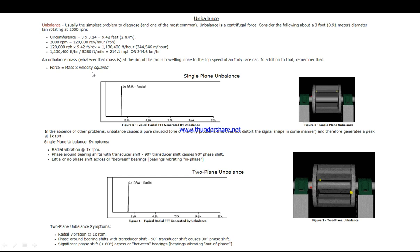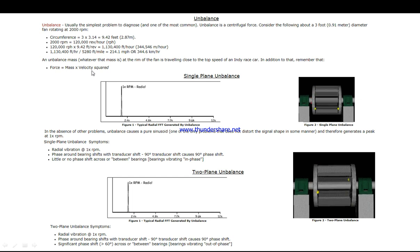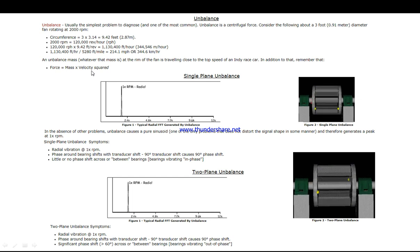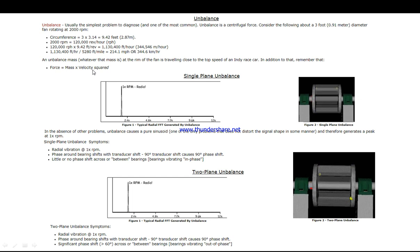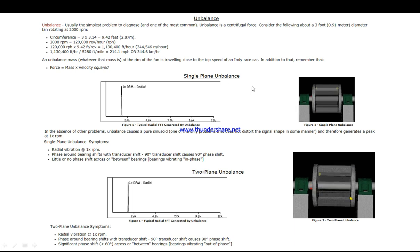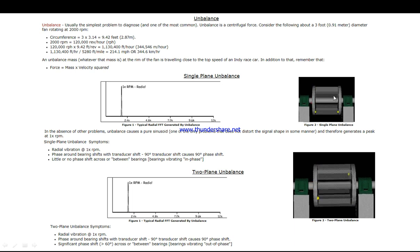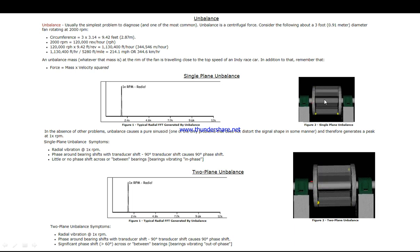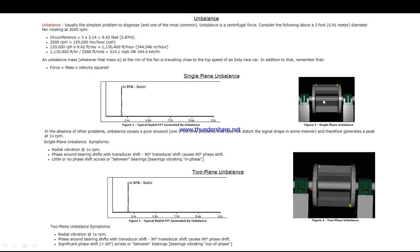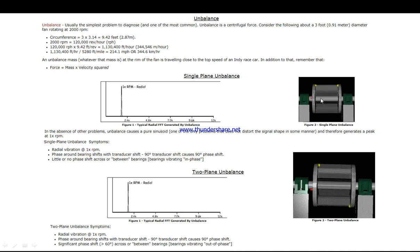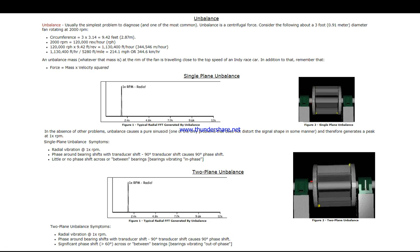If we start with single plane unbalance, as we see here in the example of how it is rotating, I need to remind you: you have to go back to the phase analysis.